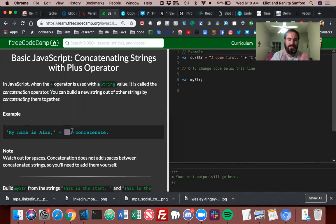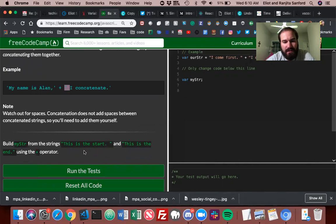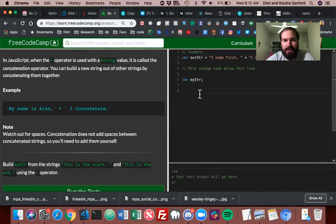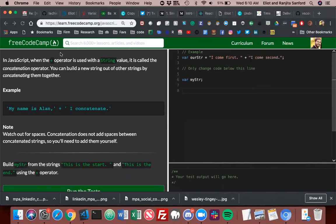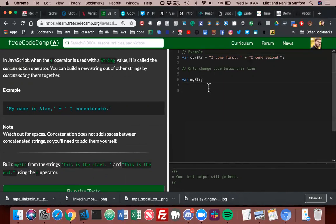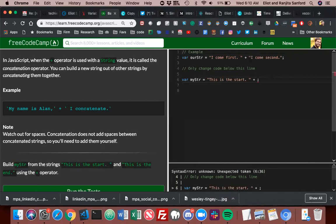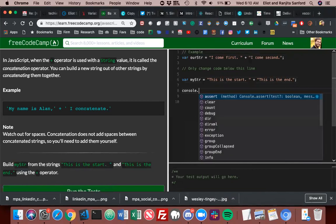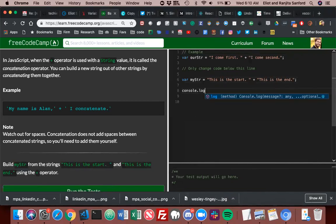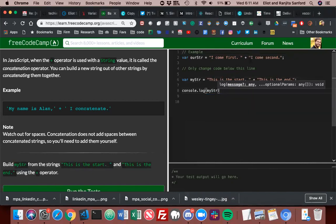In JavaScript, when the plus operator is used with a string, it's called the concatenation operator. You can build a new string out of other things by concatenating them together. For example, the string 'my name is Alan,' plus 'I concatenate.' Note: watch out for spaces. Concatenation does not add spaces between concatenated strings, so you'll need to add them yourself. If there wasn't a space, it would just be squished together.